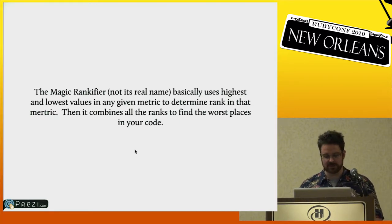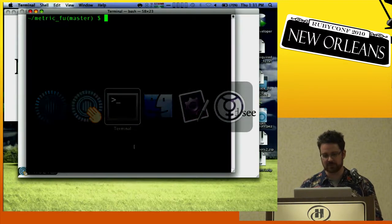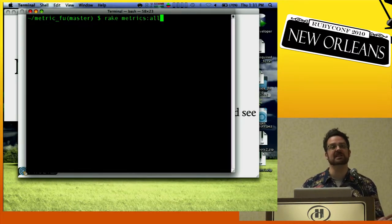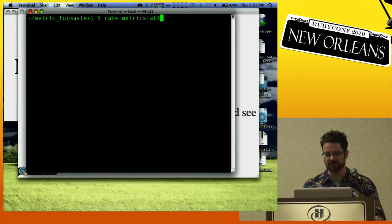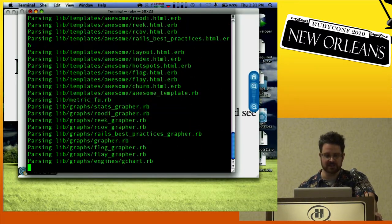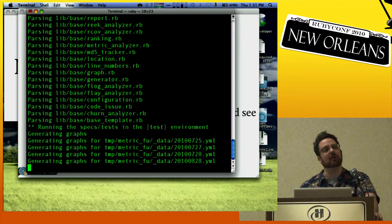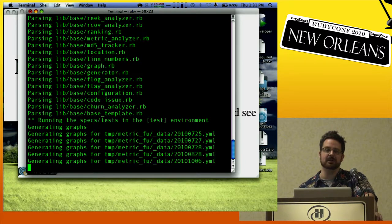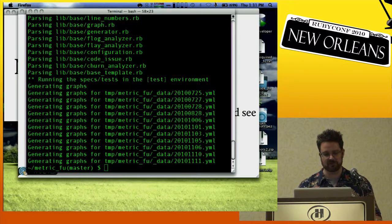Now it's time for the live coding demo. We're going to run MetricFu on itself and see what happens. Here I am inside MetricFu. I'm going to run 'rake metrics:all,' which is exactly the same task you would run inside whatever your Ruby project is when you want to get the metrics. So we're doing some parsing here — that is probably Cycro. Now we're running some tests, which are actually specs, to get the RCov output. Generating some graphs. I keep copies of all previous runs for every day — that's how I graph stuff over time.